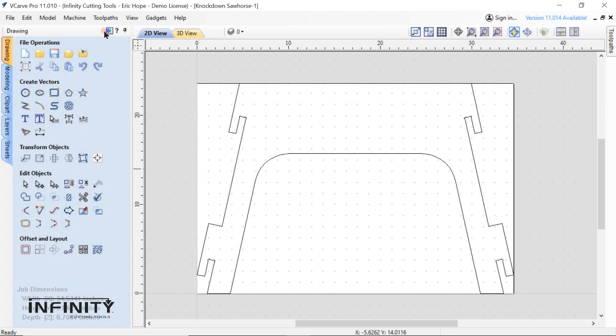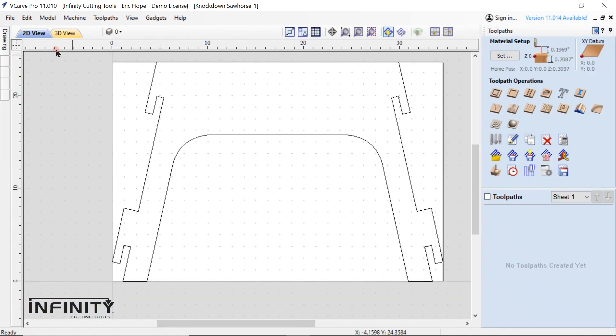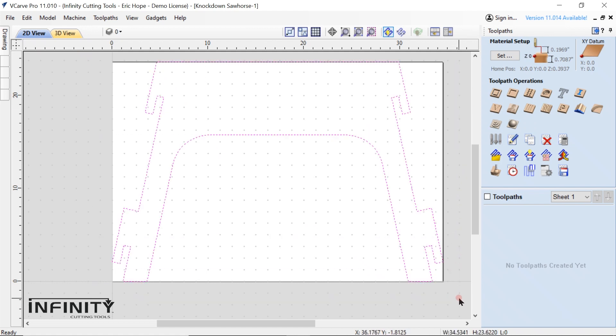Now it's time to switch over to tool path creation. Select switch to tool path commands. On the tool path screen highlight the entire part. Select the profile cut tool.